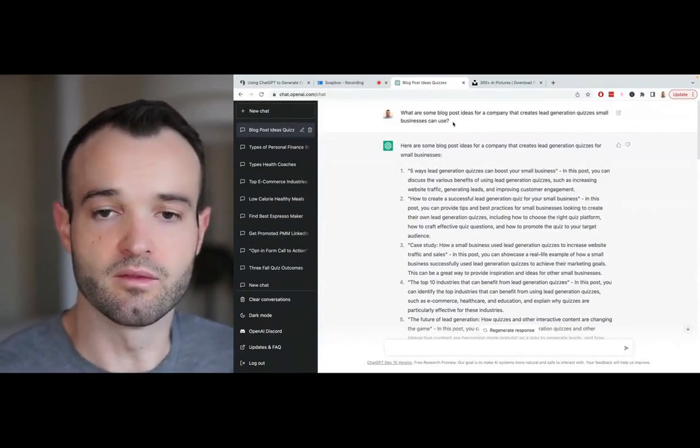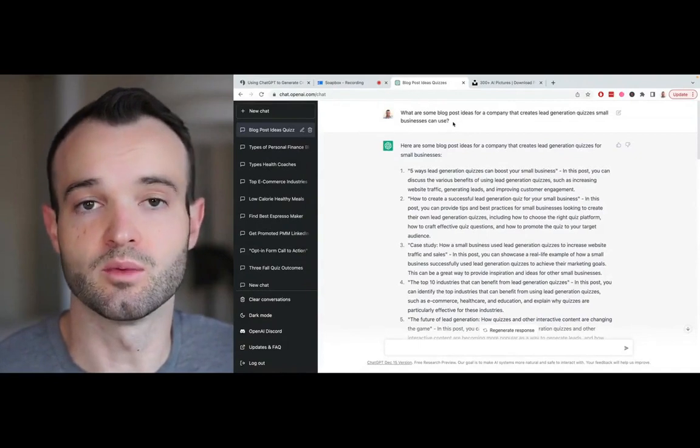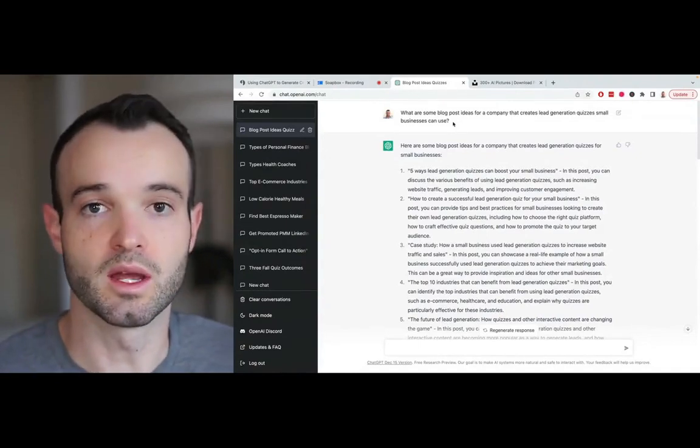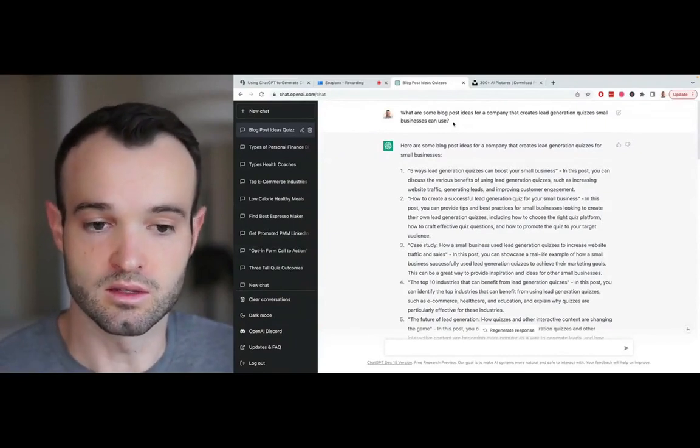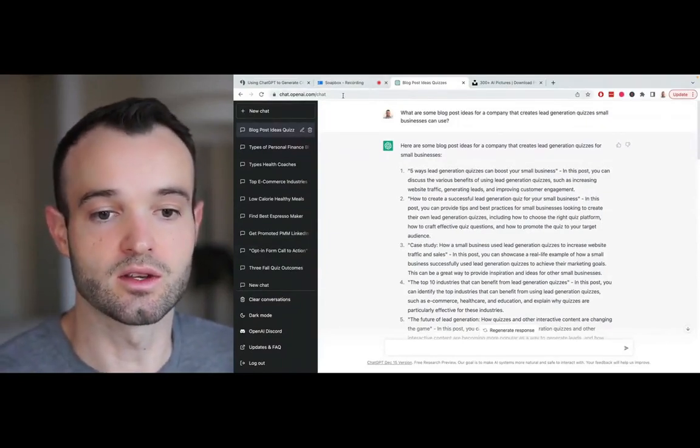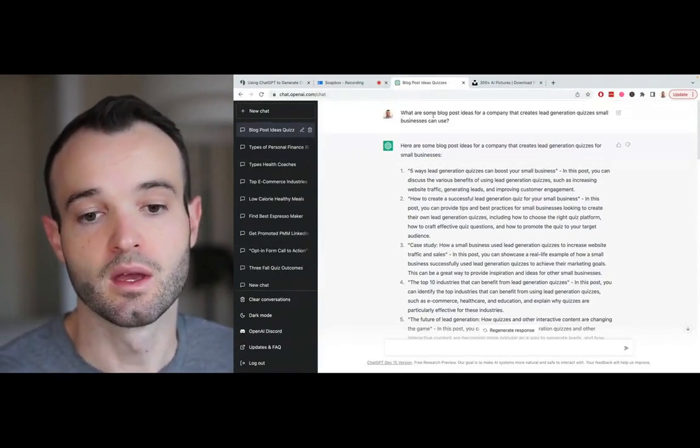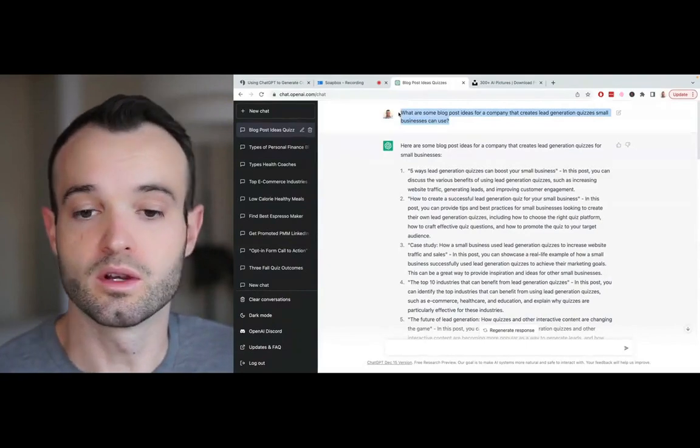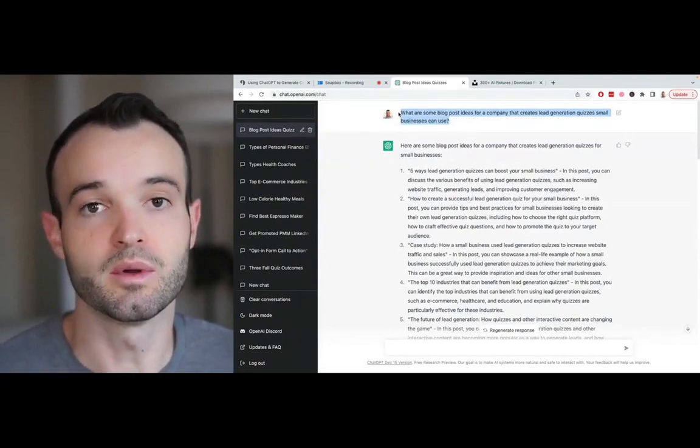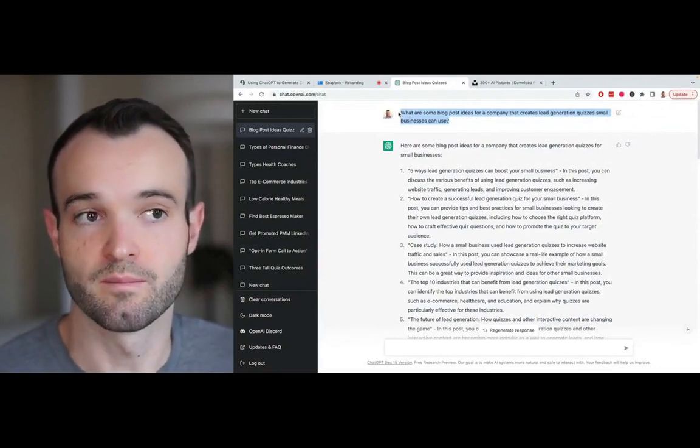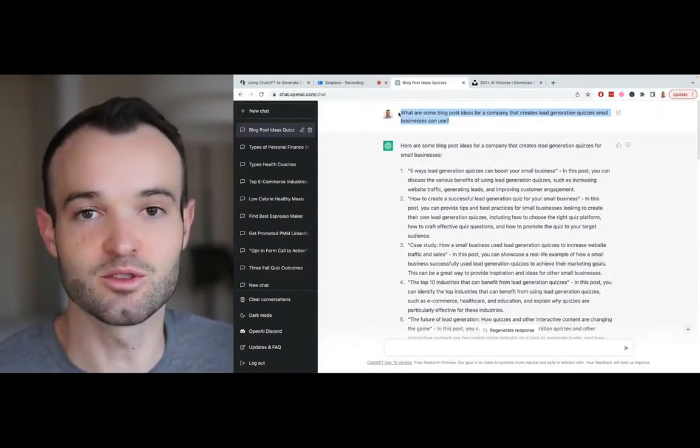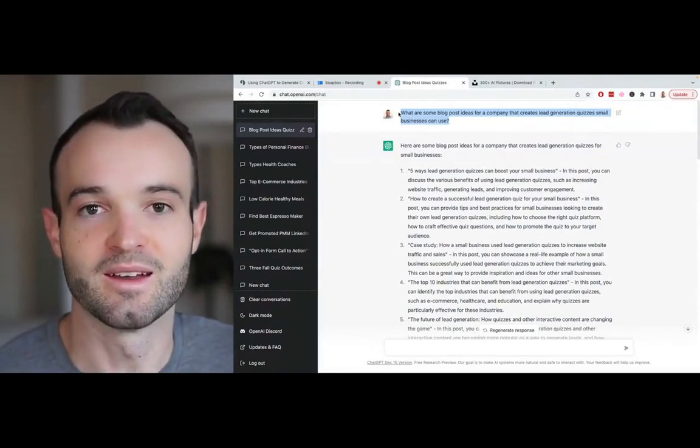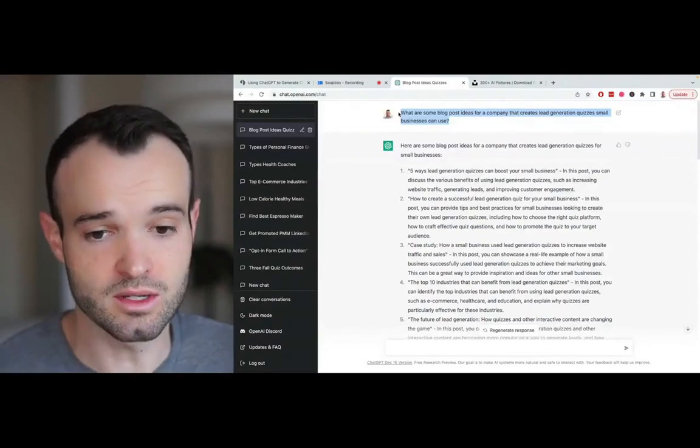I'm going to start from a very general vantage point because I want this to be relevant if you've never used OpenAI or ChatGPT before and this is your first time going in. This is the chat interface, chat.openai.com. I'm going to start with this prompt: What are some blog post ideas for a company that generates lead generation quizzes small businesses can use? That is what my company does, Interact. We started it 10 years ago, way before AI.